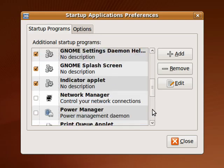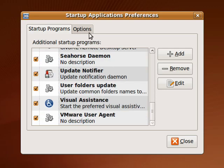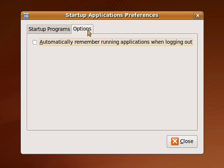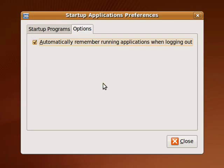Another cool option in Ubuntu on this Options tab is that you can have it automatically remember what programs are running when you log out.